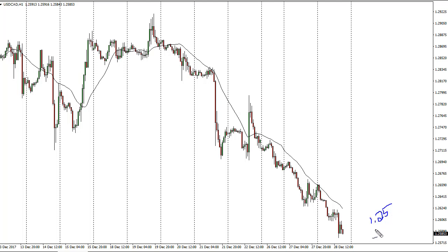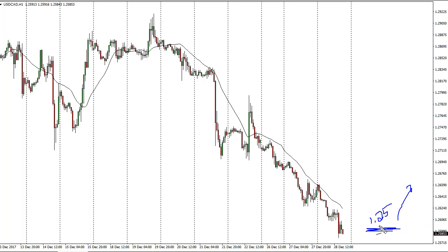That level I think is very supportive, and I think oil is getting overextended. So if oil rolls over, I think 1.25 will be the floor. If we break down below 1.25, we could find ourselves reaching towards 1.20.